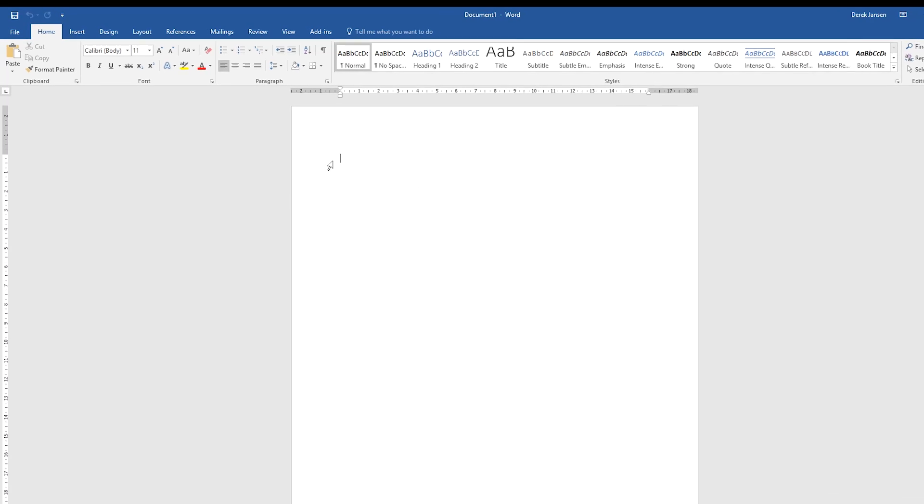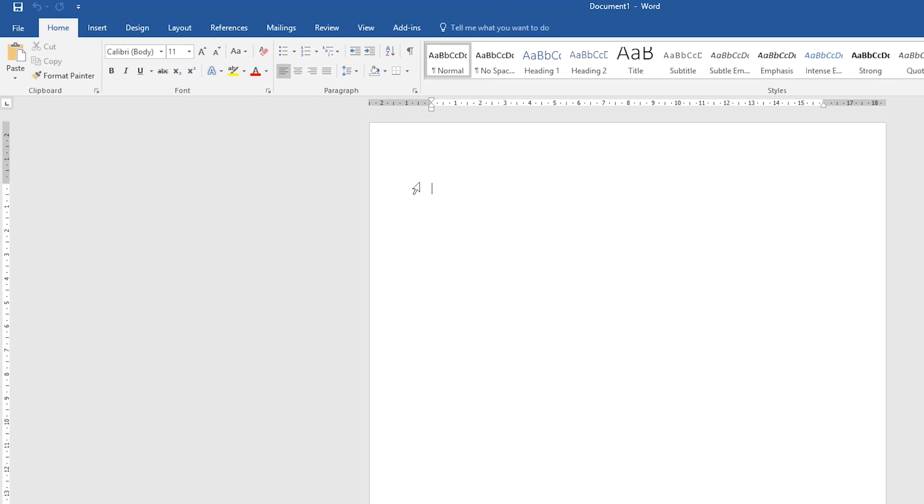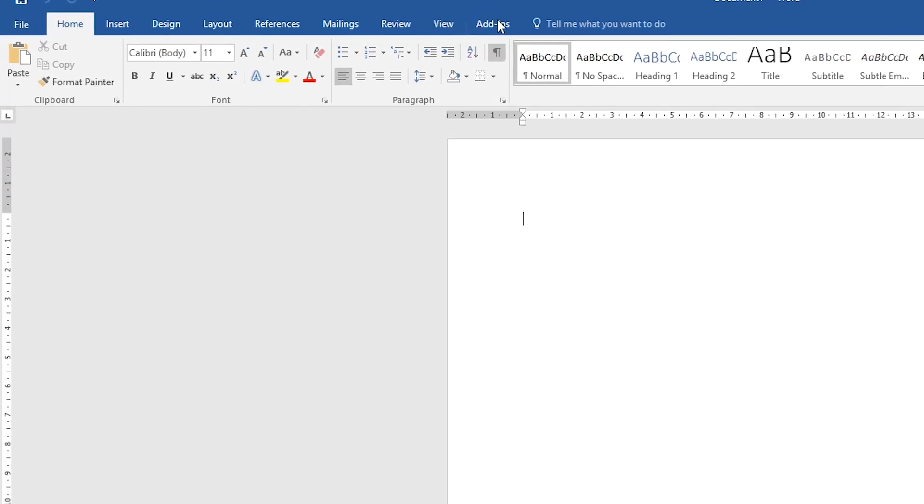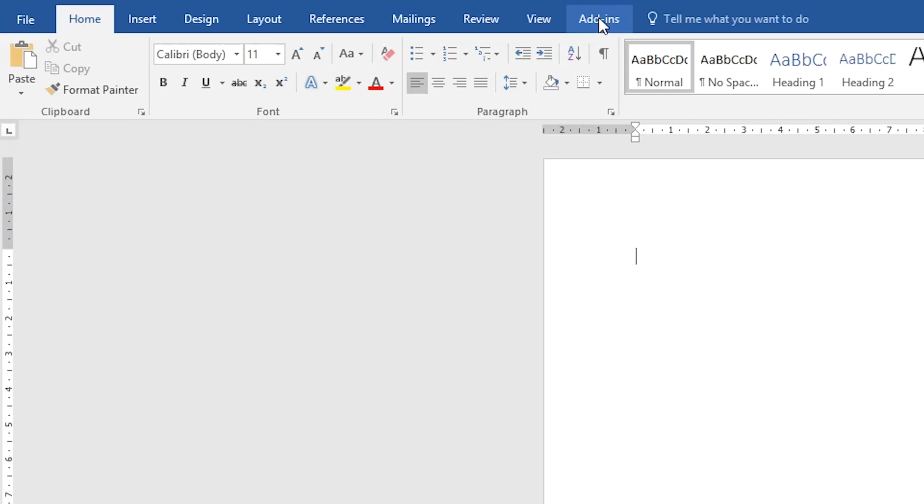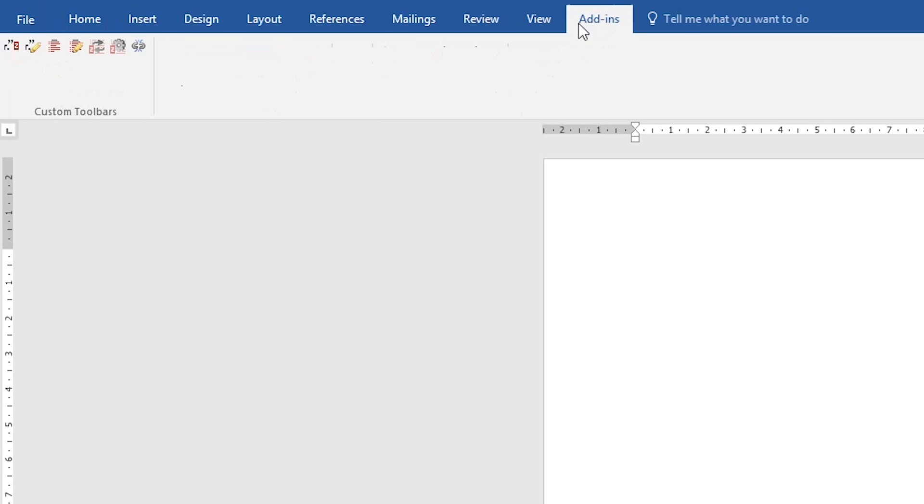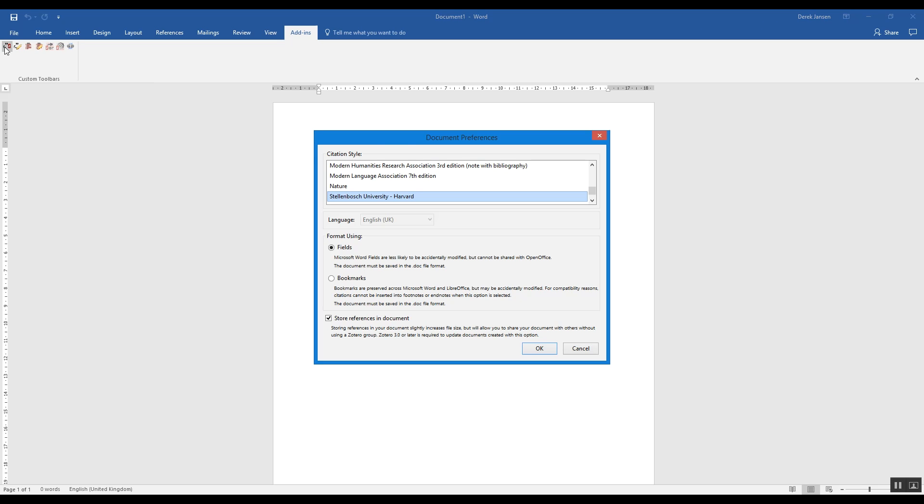So now that you've got your reference list sorted out, naturally you need to go over to Word where you'll be creating your assignment. You'll write your assignment as usual, and when it comes time to add in a reference, you'll go to this Add-ins tab up at the top right.